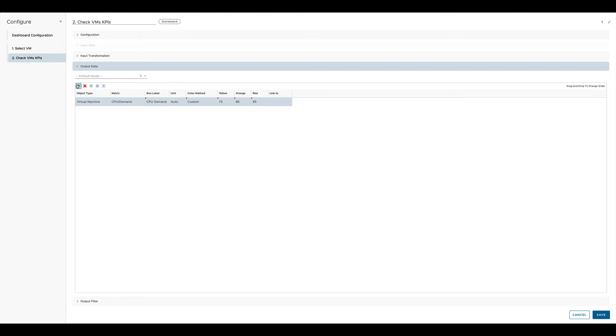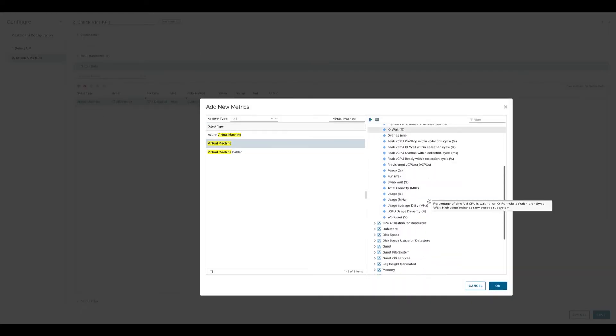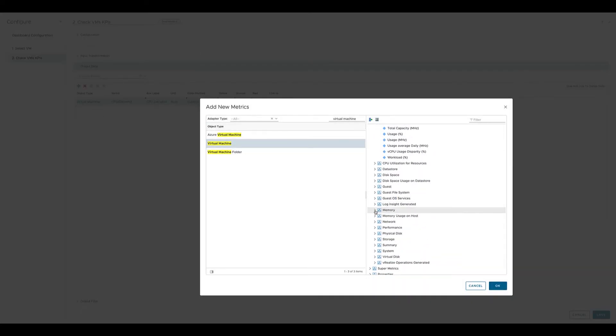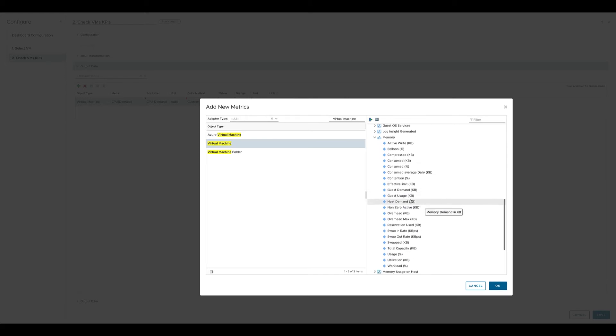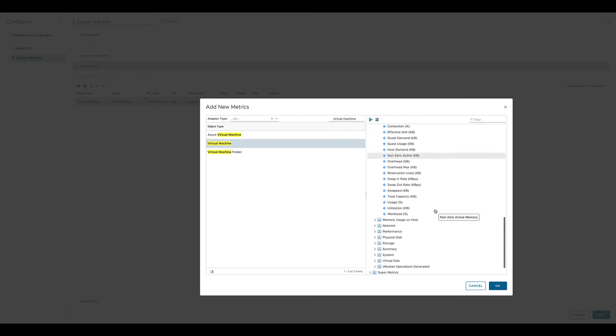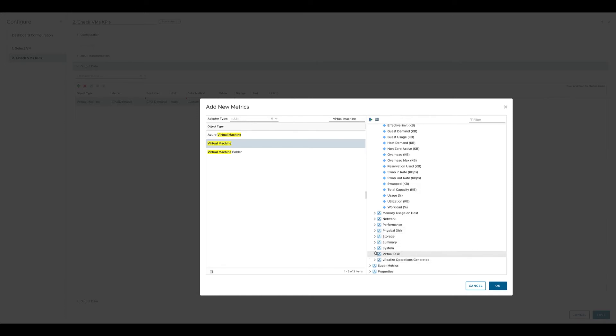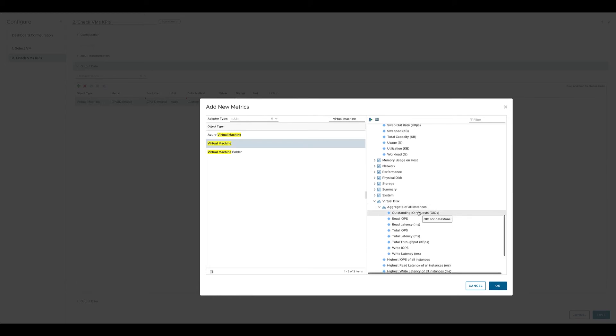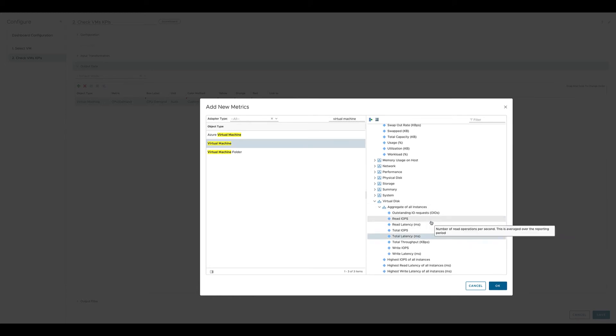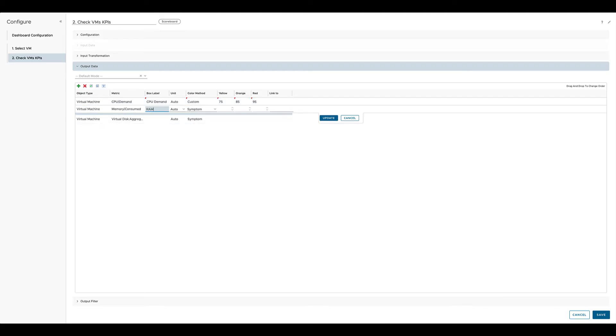To display some more KPIs for a selected virtual machine, we select additional metrics to display within this scoreboard. We have a metric already for CPU. Now we select something for memory and for virtual disk. Keep in mind you just click once on the metric and then go to the next one and click once. A selected metric remains selected. Now we have those metrics added to our scoreboard.